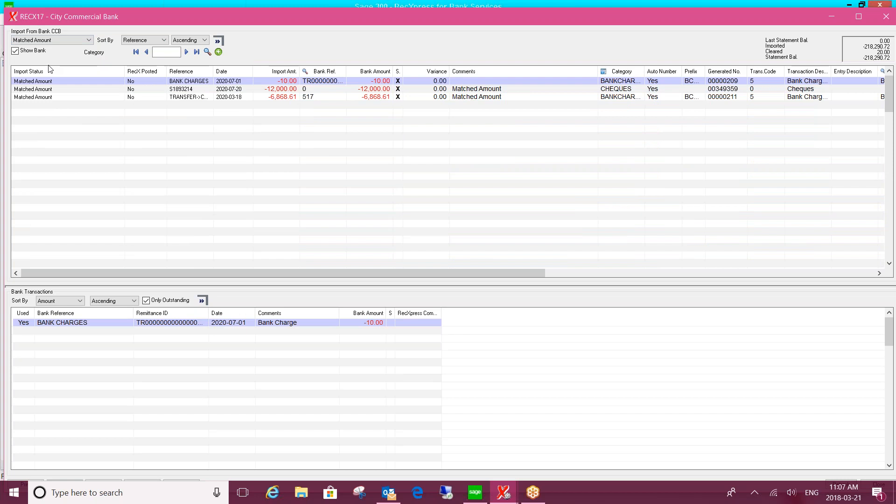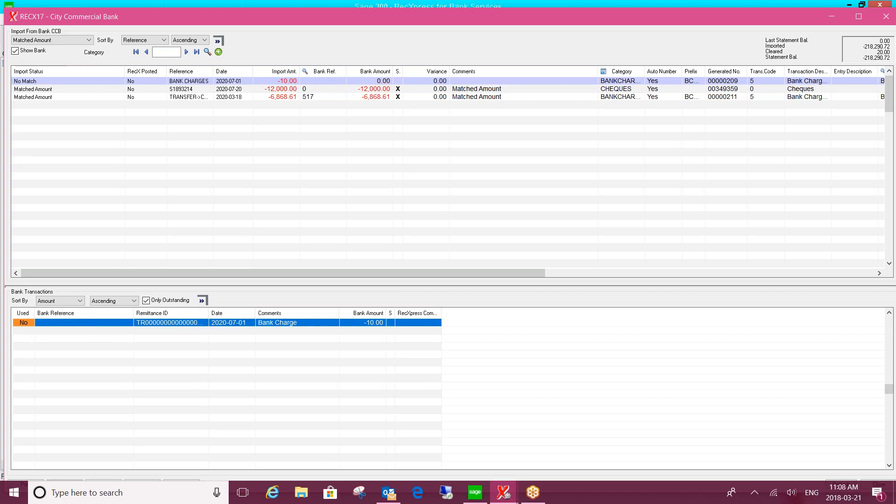And if by chance there's something that it matched that you're not satisfied with, nothing's cast in stone here. You can certainly override anything that the software matched automatically for you. It's just a matter of coming down to this used column and saying no, I don't want to apply it that way. And it will reverse, and you see the status went back to a no match. So although it does the matching for you, you can certainly easily override it.